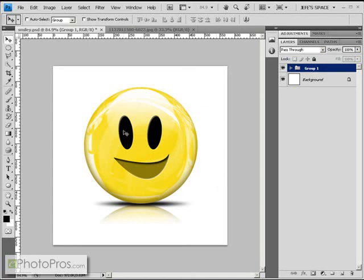A few more bevel and emboss filters here and there to add a little bit more 3D to the features, and we have ourselves a 3D, very glossy, smiley face emoticon. To see this video as a full step-by-step proper tutorial, visit ephotopros.com and look under lessons.